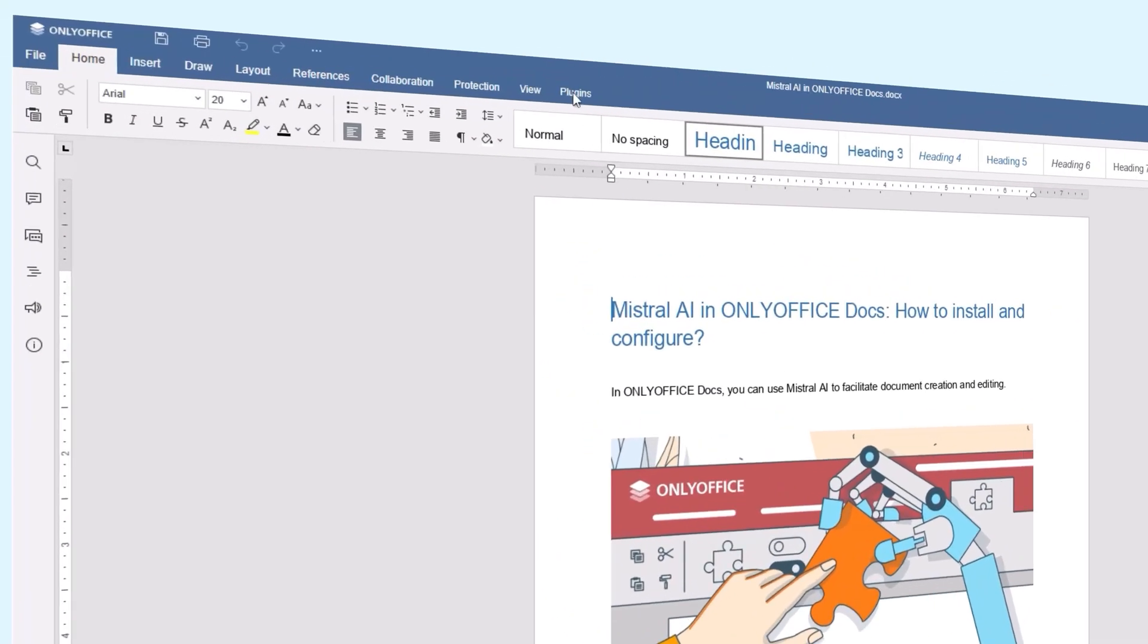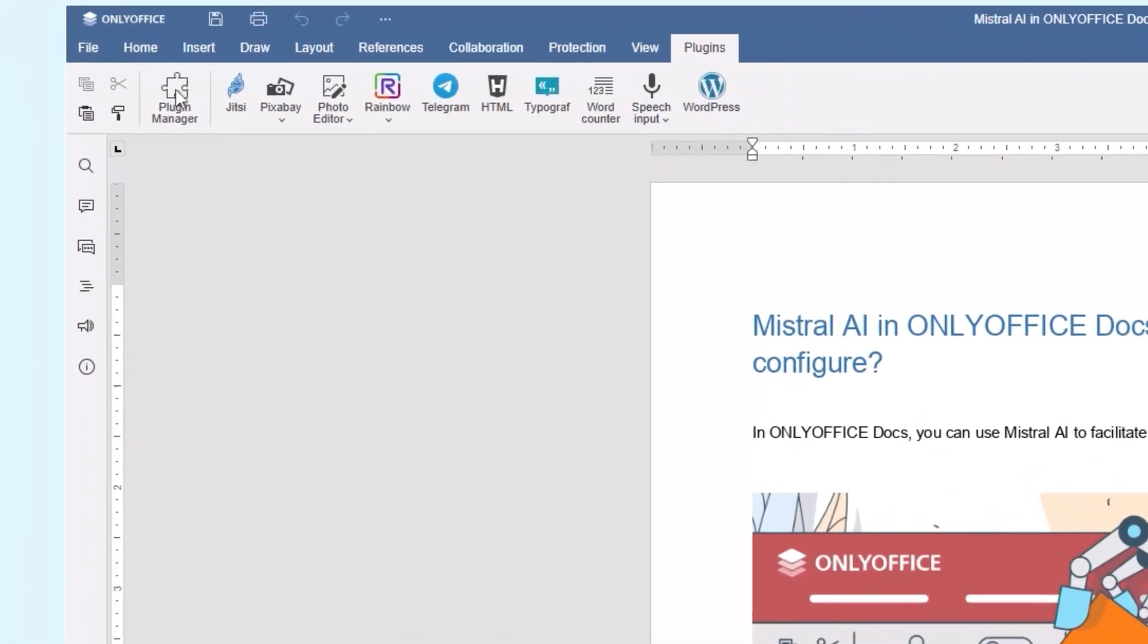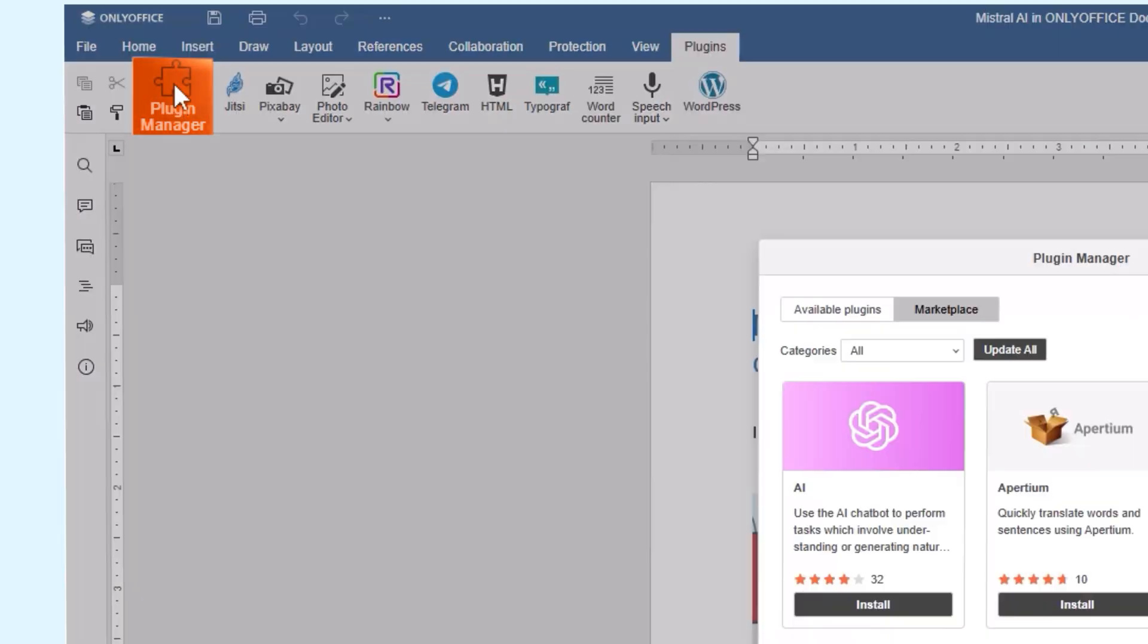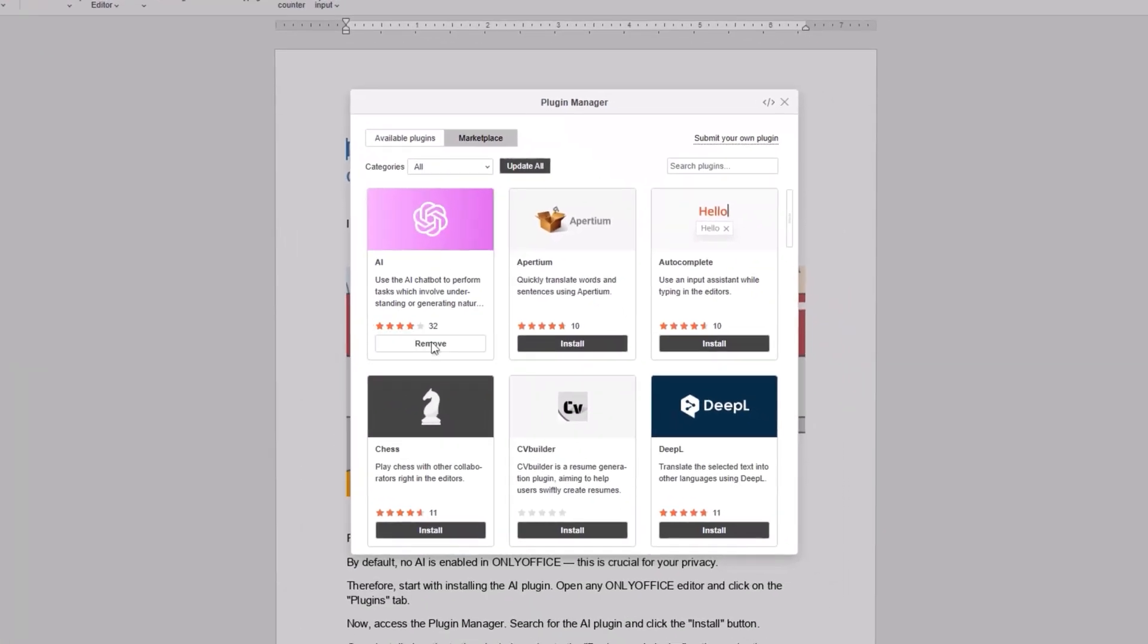Open any ONLYOFFICE editor and click on the Plugins tab. Now access the Plugin Manager, search for the AI plugin and click the Install button.